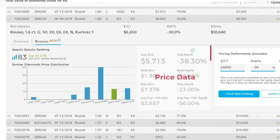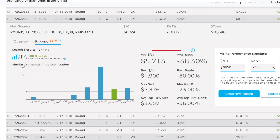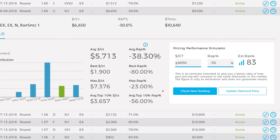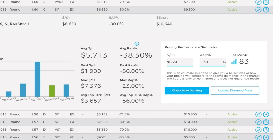Price Data: Average Price is the average price in your diamond's pricing group. Best Price is the cheapest price for a diamond in this group. Max Price is the most expensive price for a diamond in this group. Top 10% Price is the average price of the top 10% of diamonds in this group.